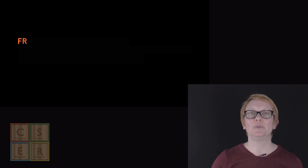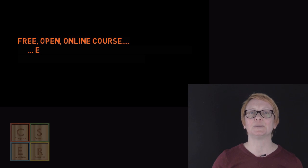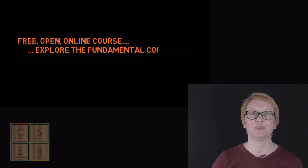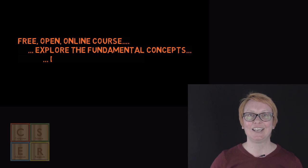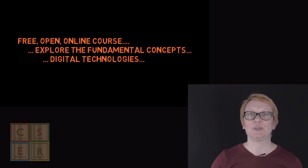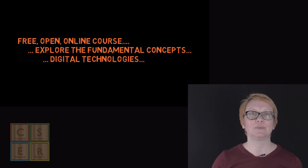This course is a free, open, online course that will help you explore the fundamental concepts of digital technologies from foundations through to year 6. Everyone is welcome in the course, whether you are a school leader, in-service or pre-service teacher or simply just interested.